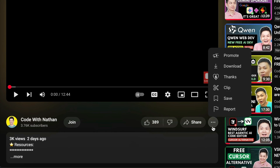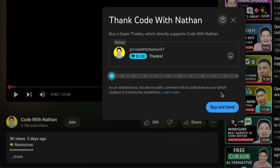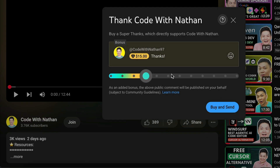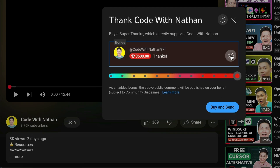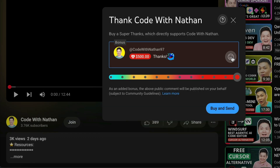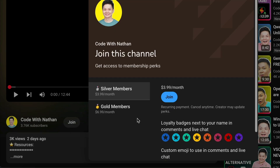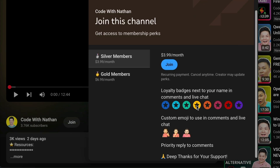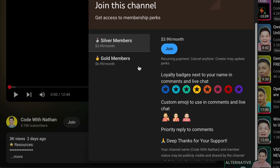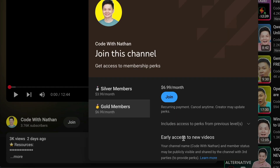If you like this video and would love to support the channel, you can consider donating through the super thanks option below, or you can consider joining my YouTube membership, where you can use this channel's emojis, get early access to new videos, plus a lot more.